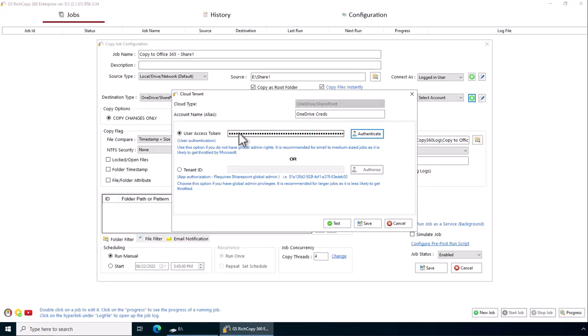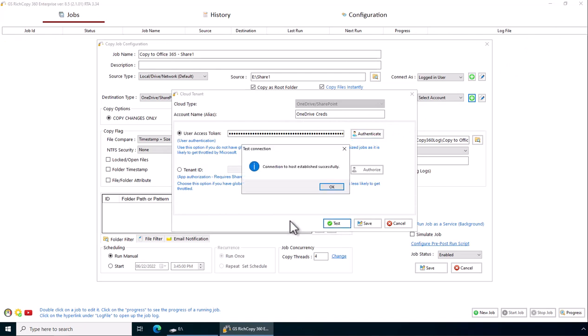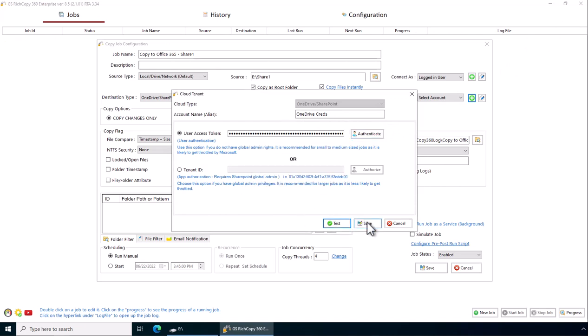Now you see the token has been populated. If I click on test it comes back as successful and I can proceed forward.